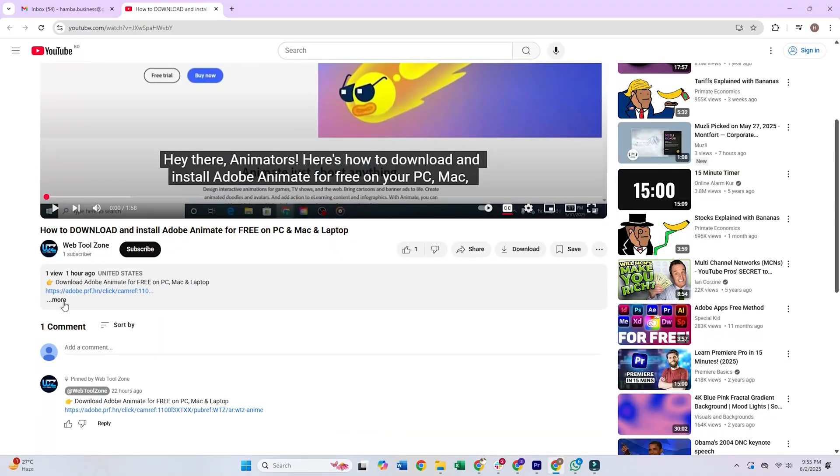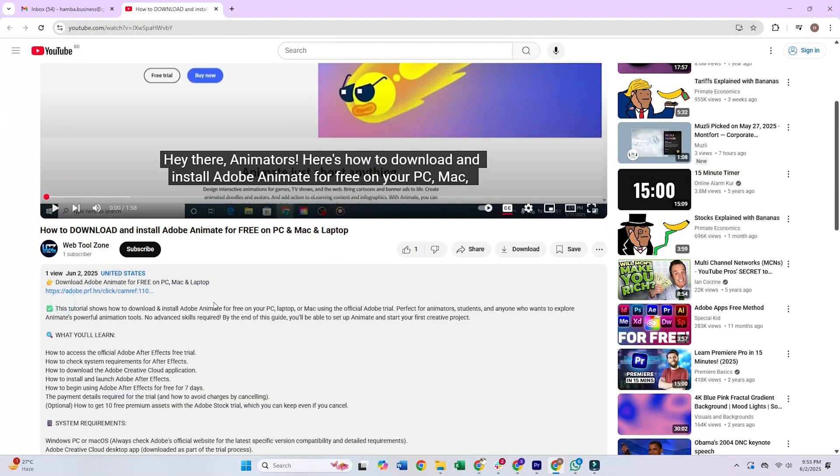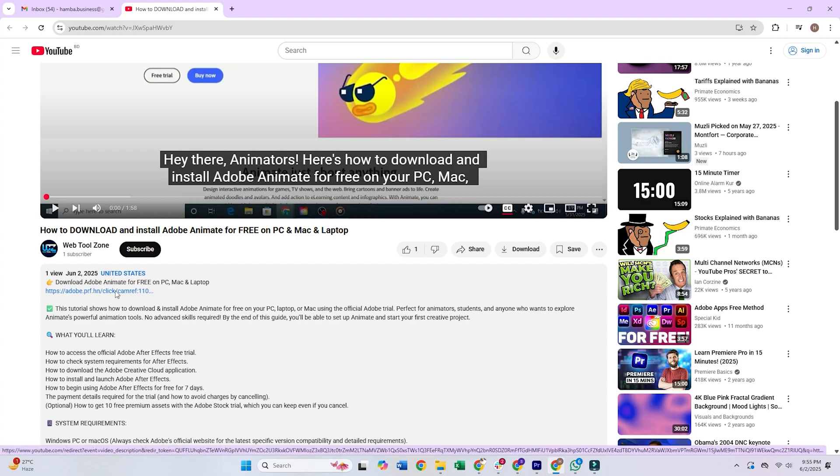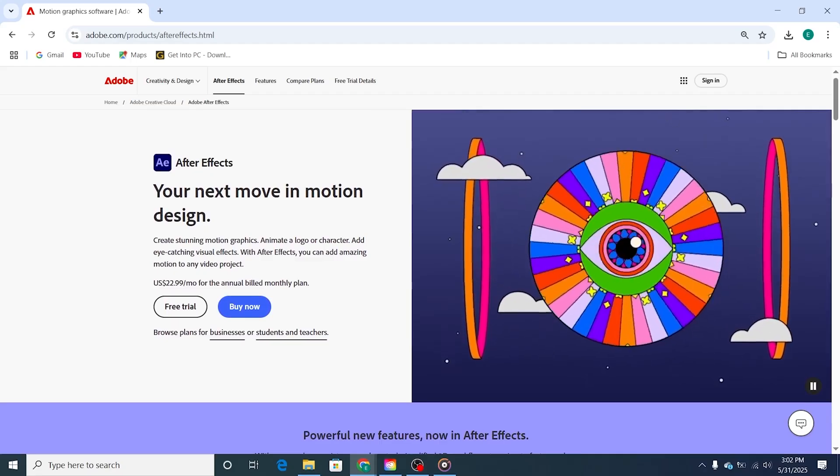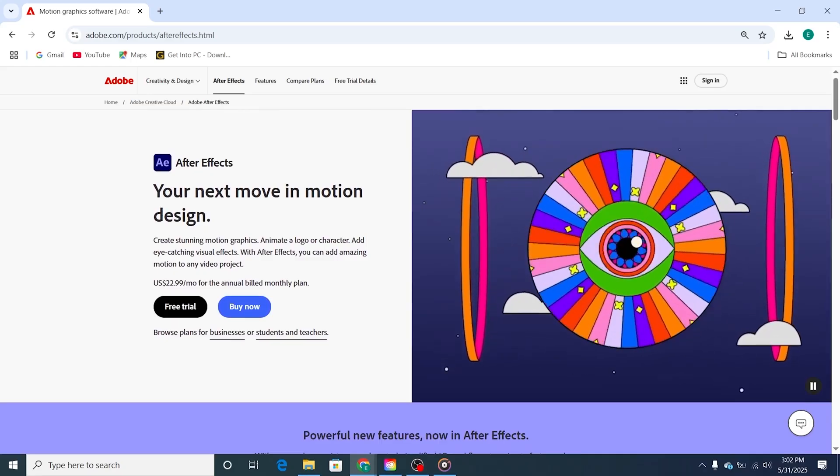First, open the link in the description below this video to go to Adobe's official website. There, you will see Adobe's official After Effects trial page.